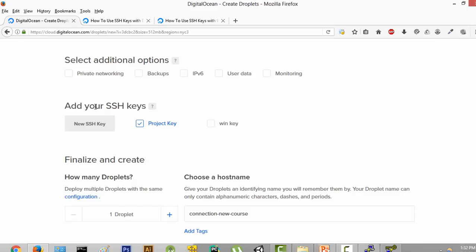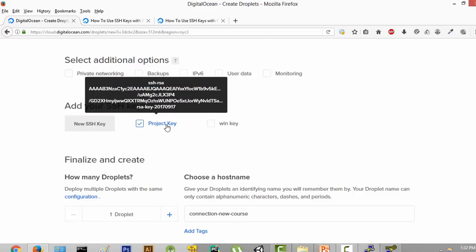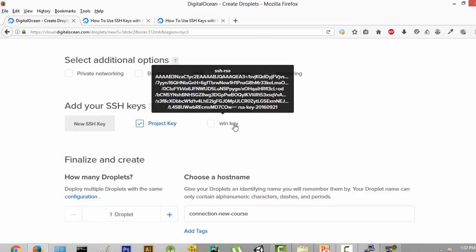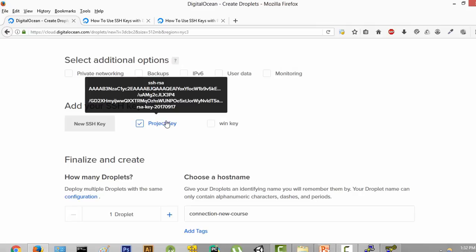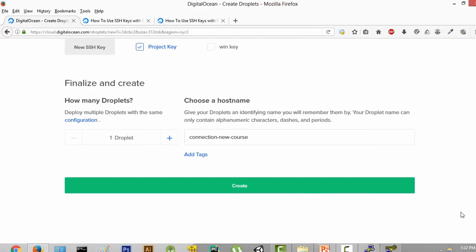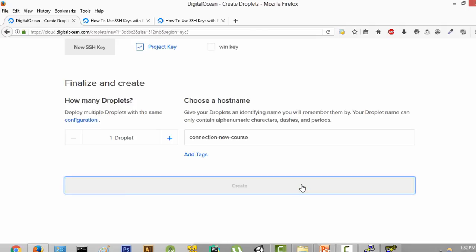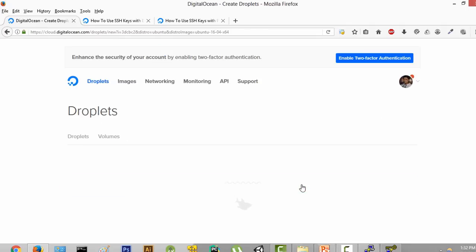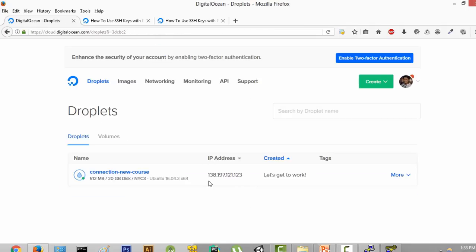Now as you can see in your SSH keys, there is a new key called "project key." If you don't see the window key, don't worry about it — that was a key I created earlier. Now that we have created the project key, we are just going to click on Create, which is going to create a droplet for us. After its completion, you will be able to see that the droplet has been created and it's showing us the IP address.